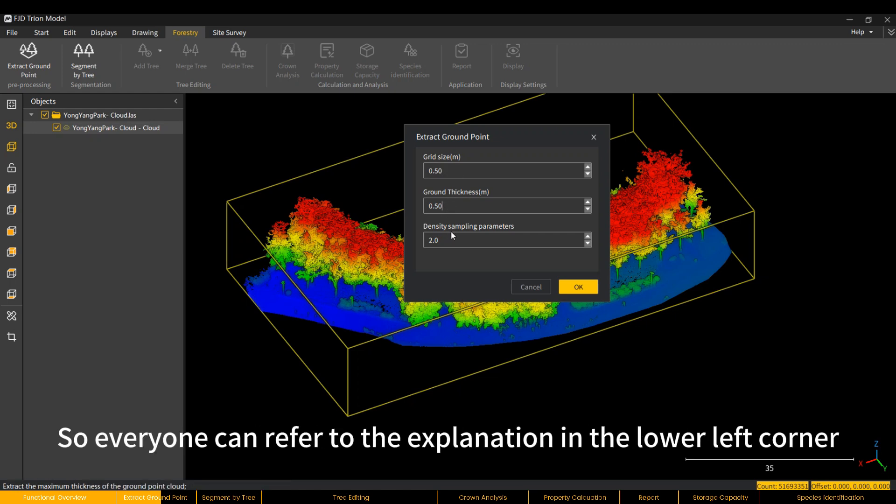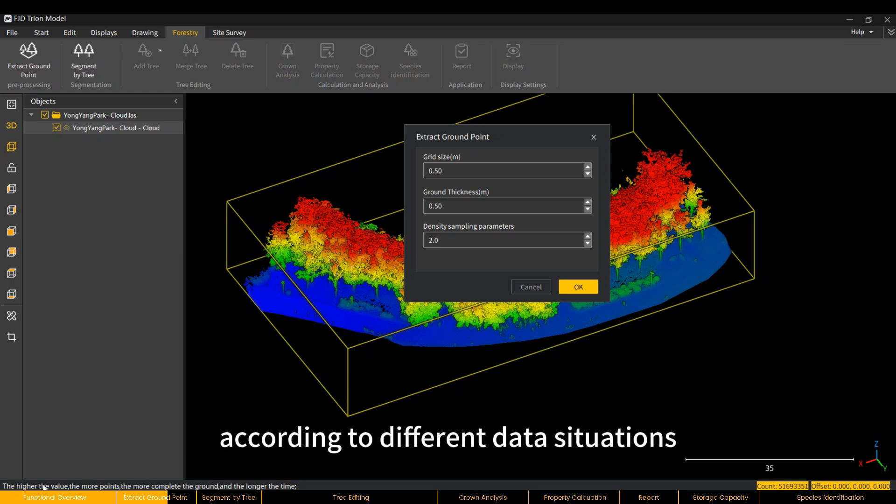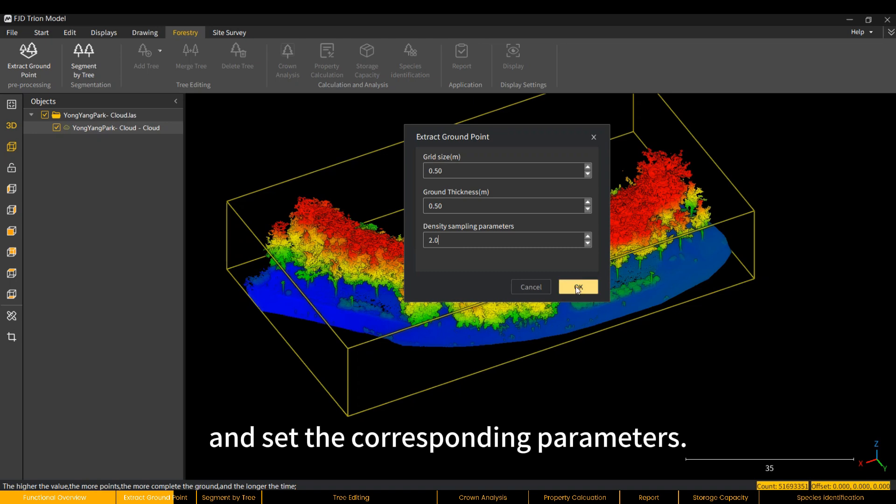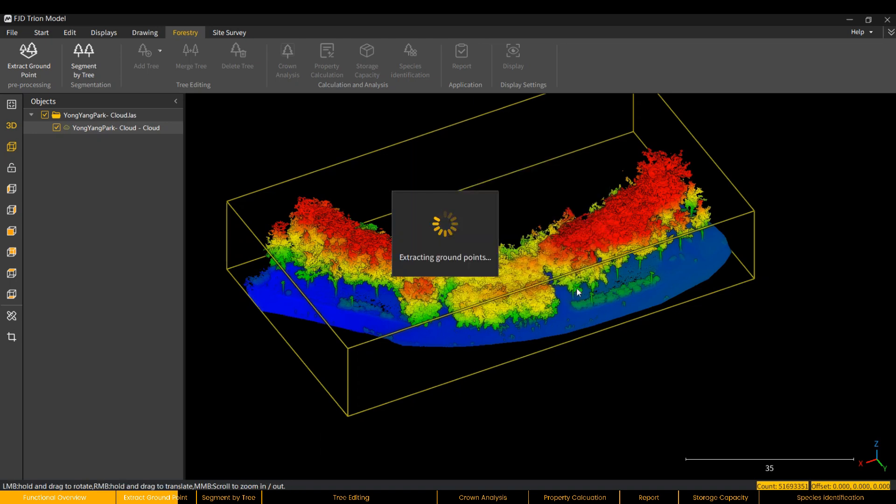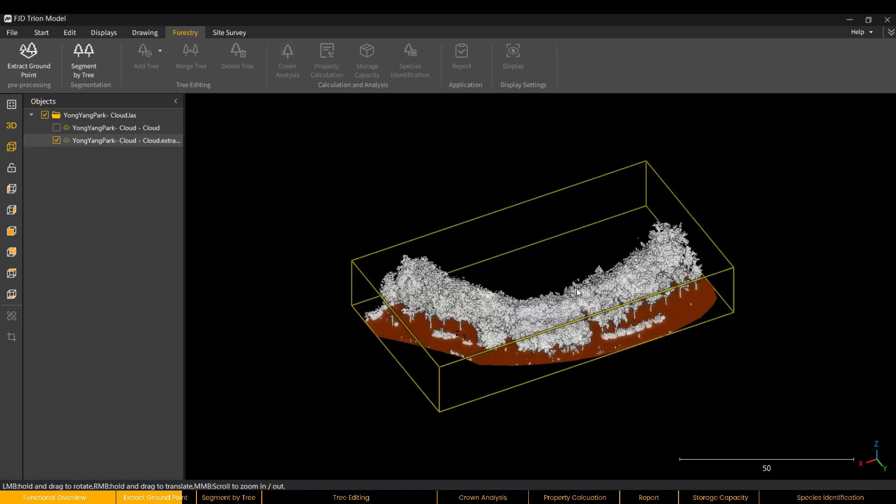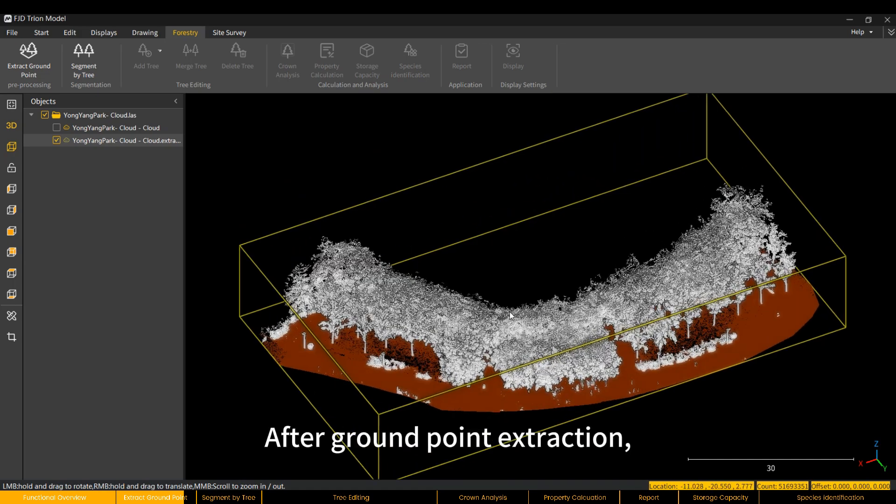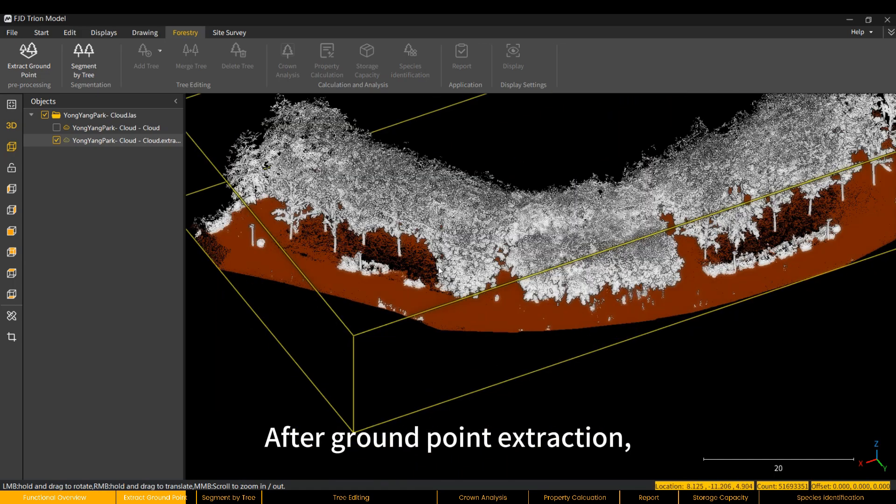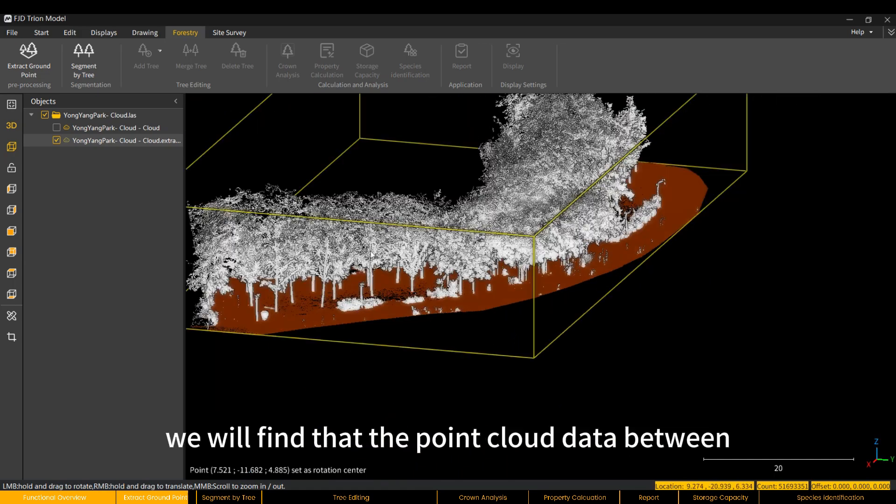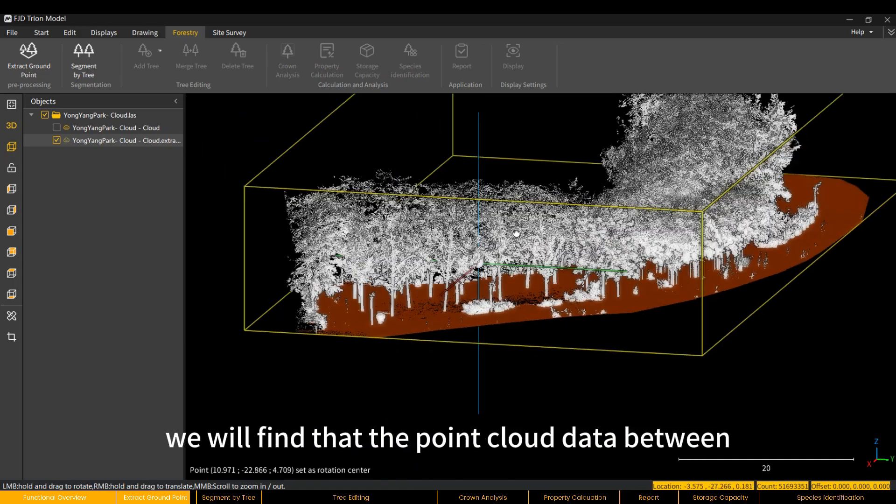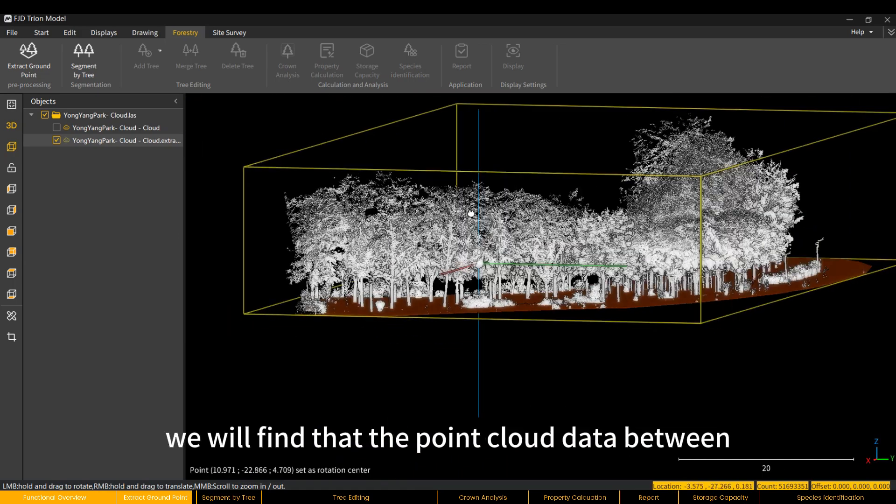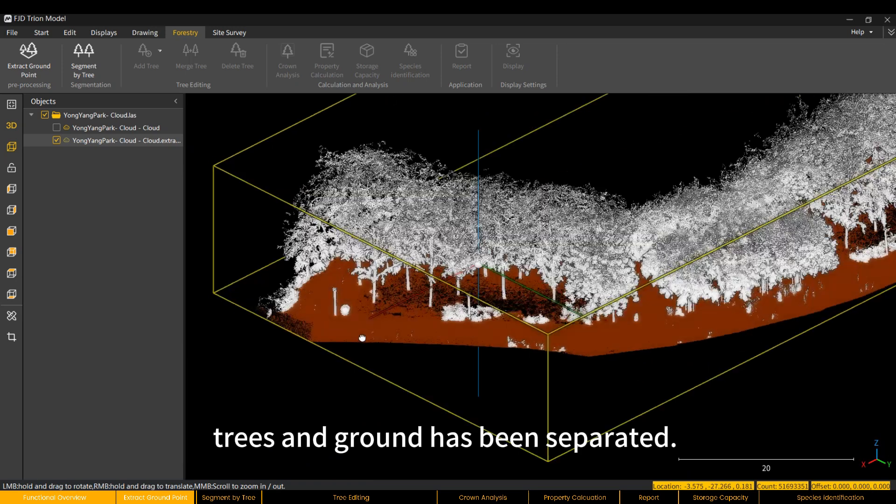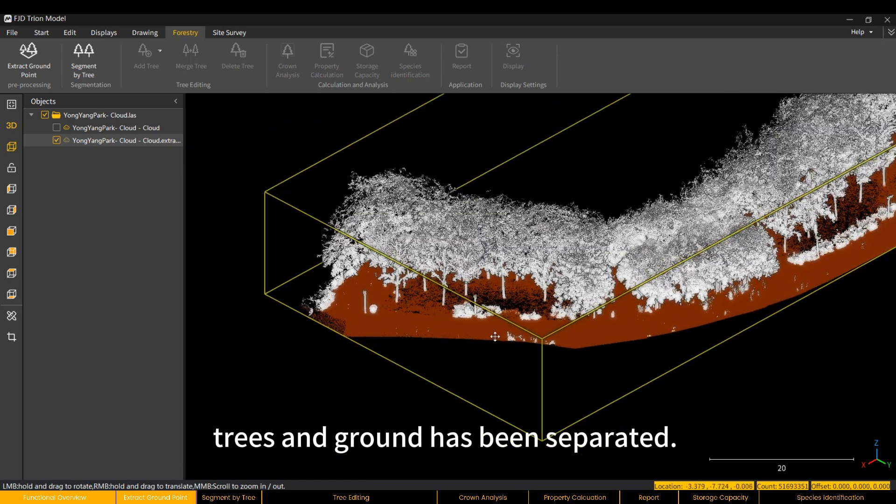So, everyone can refer to the explanation in the lower left corner according to different data situations and set the corresponding parameters. After Ground Point Extraction, we will find that the point cloud data between trees and ground has been separated.